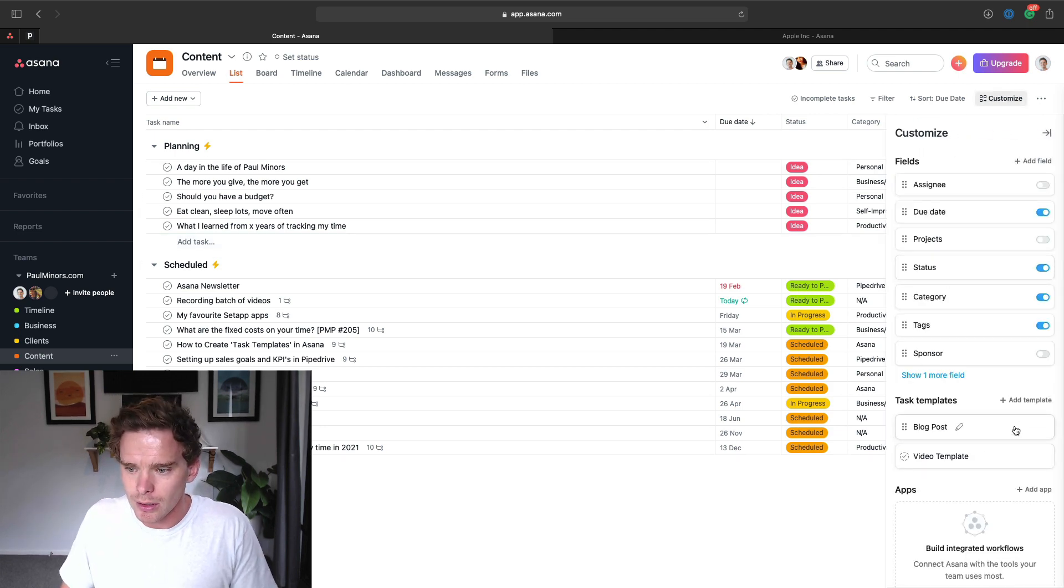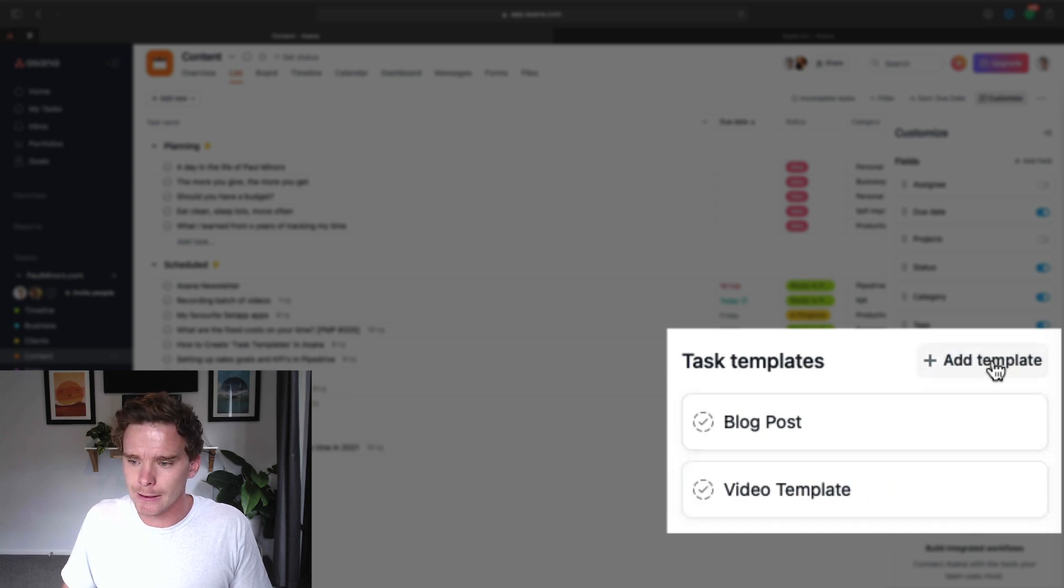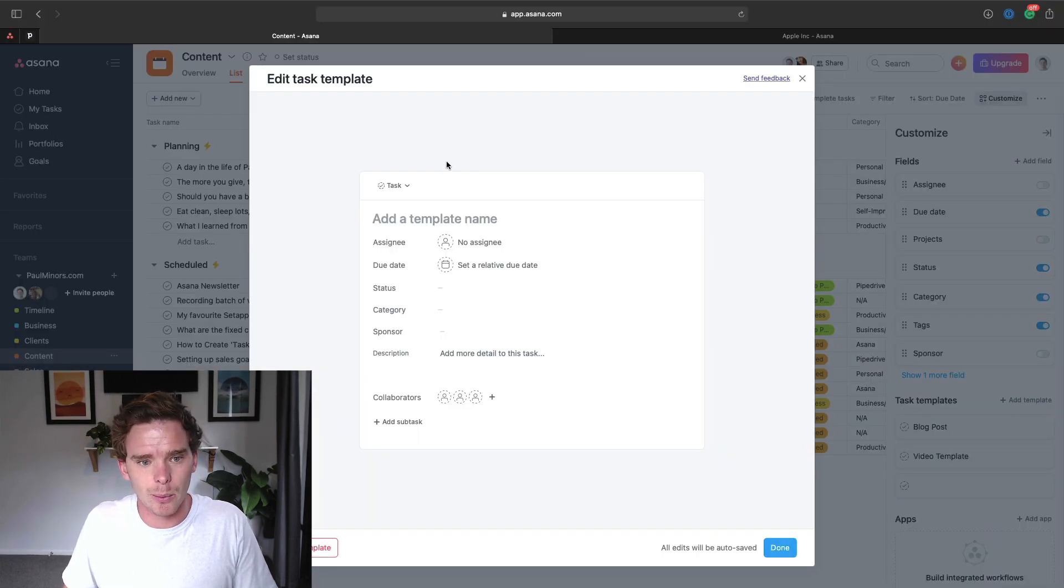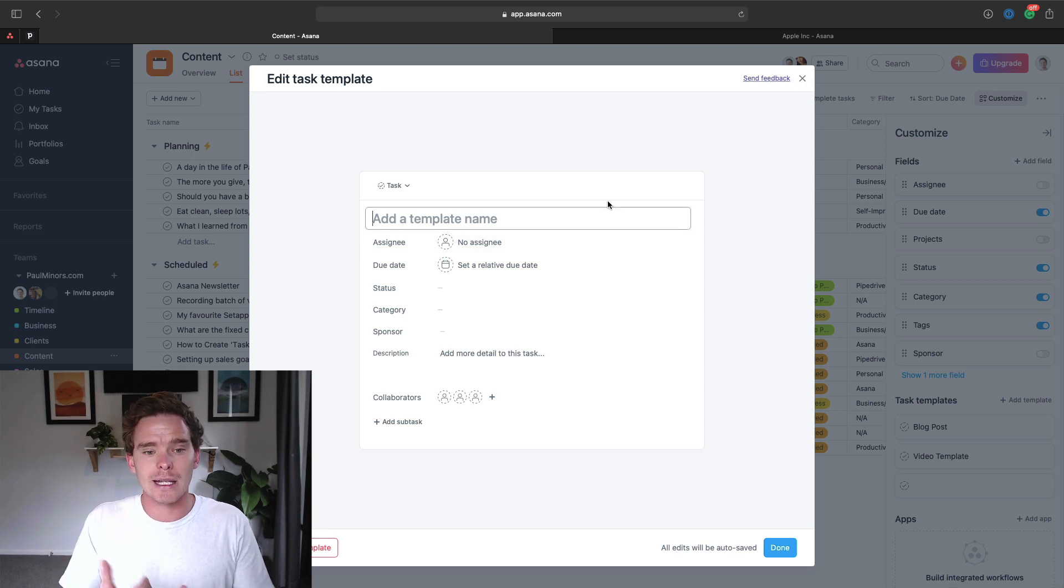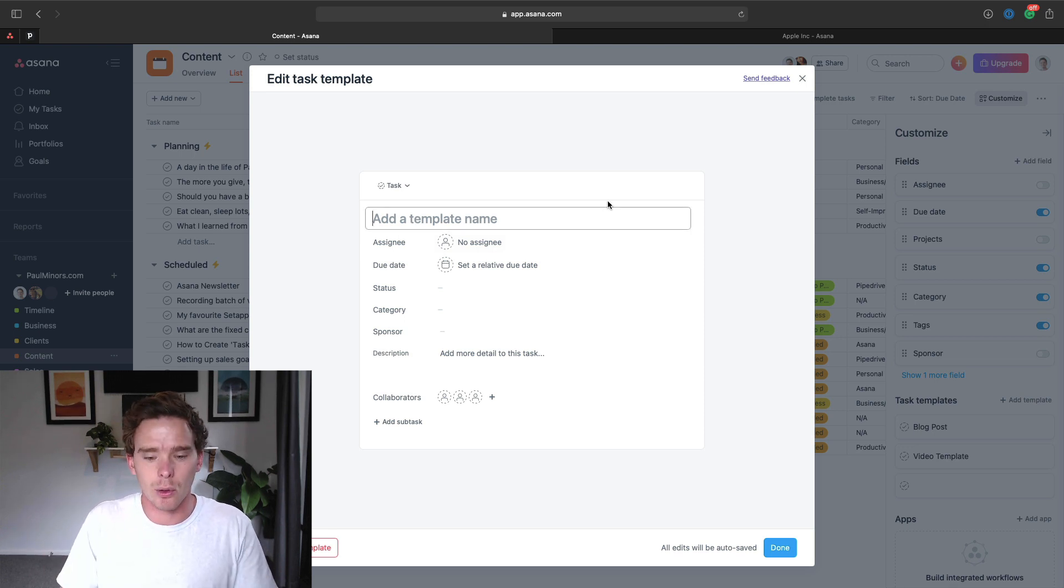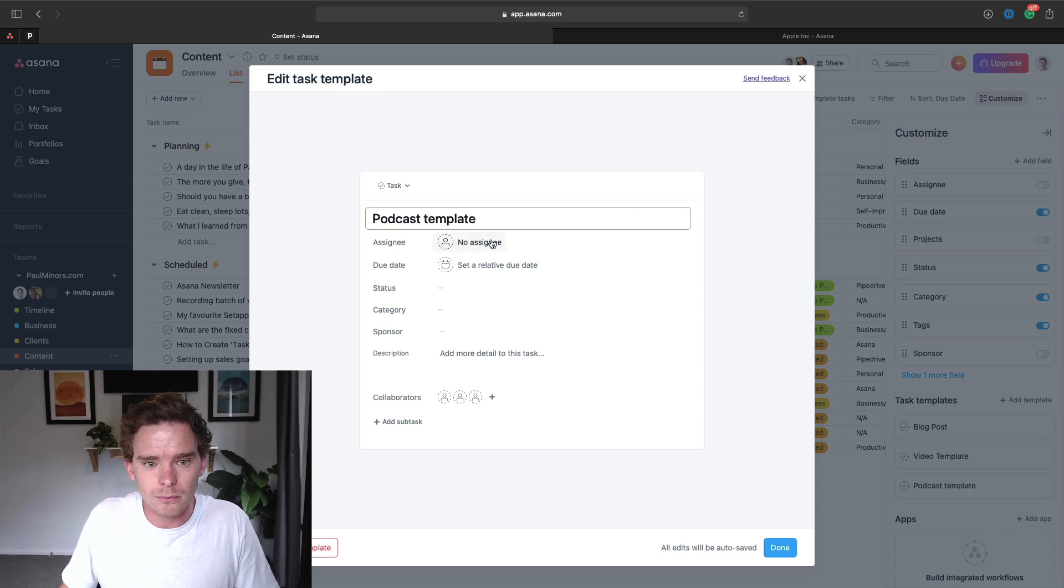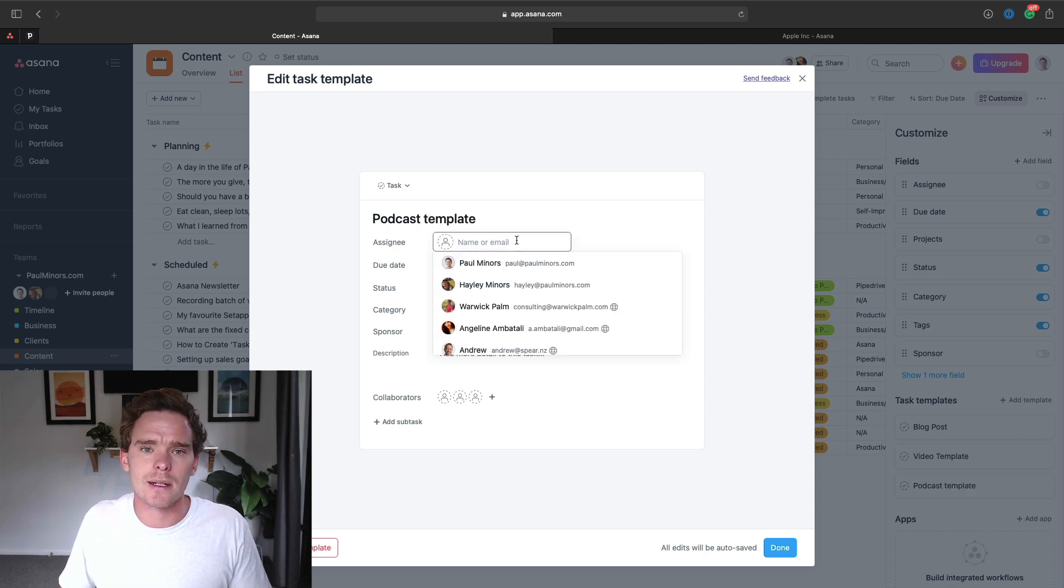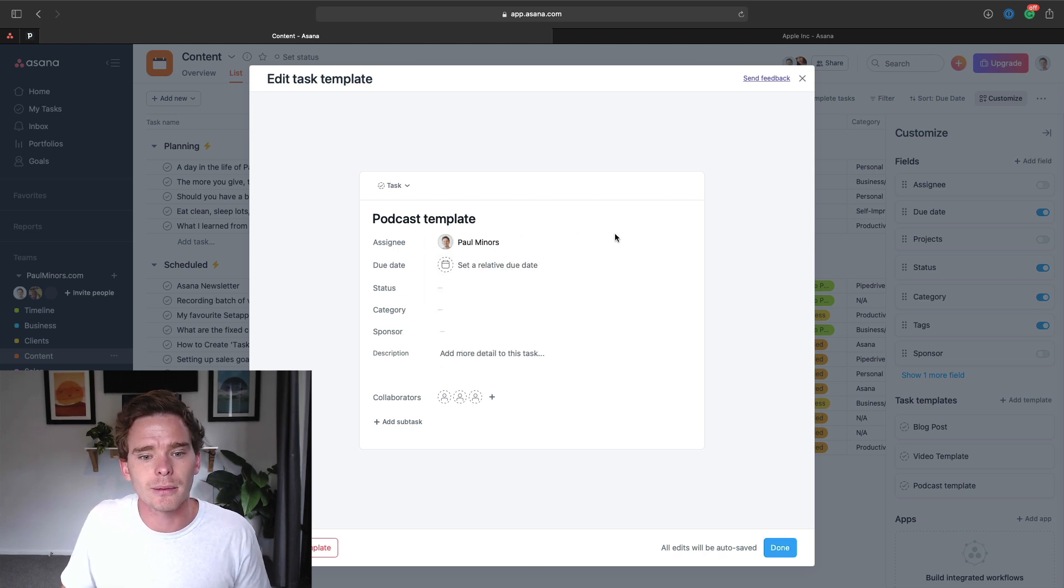So let me show you the process of adding a new template. It's pretty straightforward. If I click here to add a template, it brings up my template compose window. I can just give my template a default name, so I could say podcast template. I can then choose who I want these tasks assigned to when I use the template. I'm just going to assign it to myself.